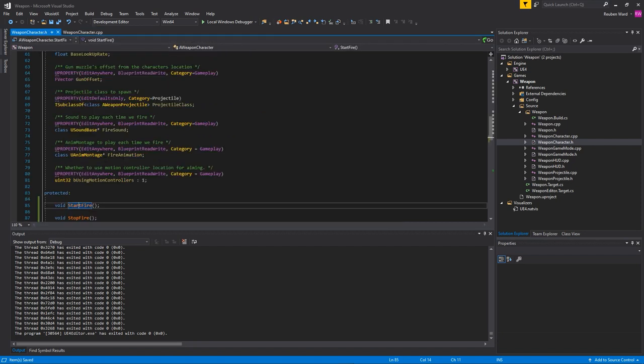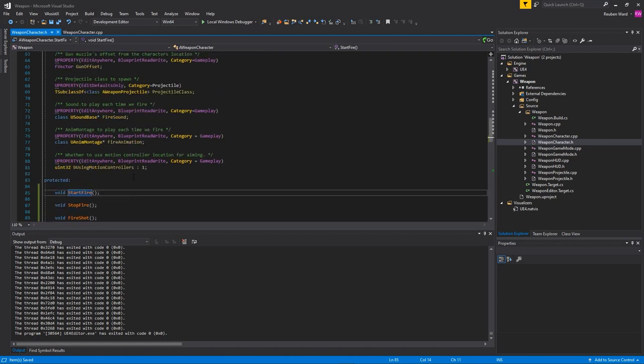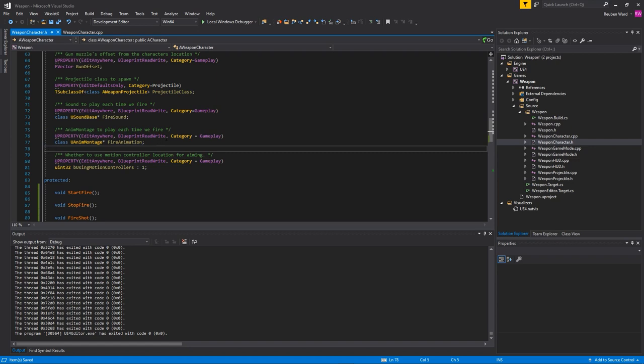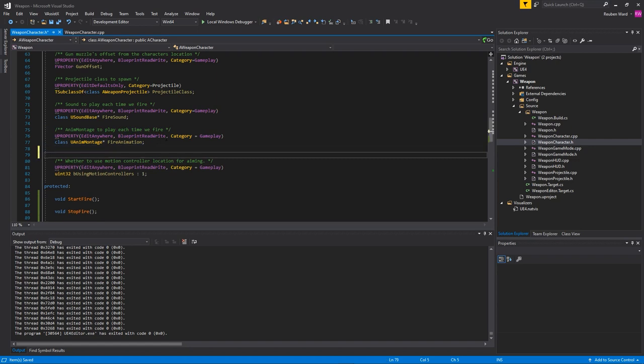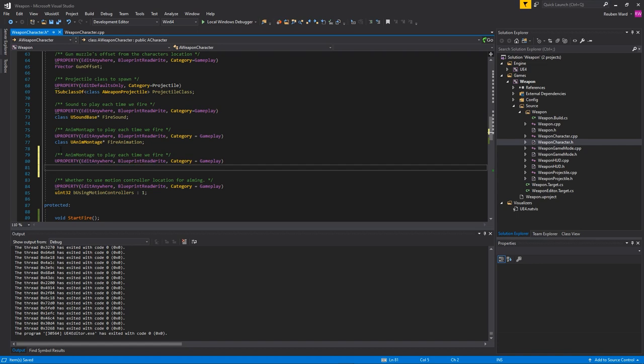Let's go ahead and add some properties to our weapon now. I'm going to take this fire animation here and just copy and paste this. This time I'm going to call this float time between shots.